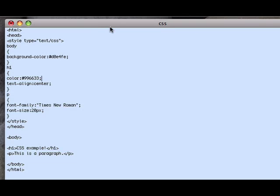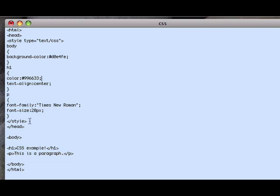I'm in my text editor here and I have defined a style type with a body selector with a property of background-color and a hexadecimal color value for the background. I have an h1 selector with a font color and I have aligned this text to be in the center of the page. I have specified my font-family for paragraph elements to be Times New Roman with a font size of 20 pixels. This is all enclosed in my style tag.